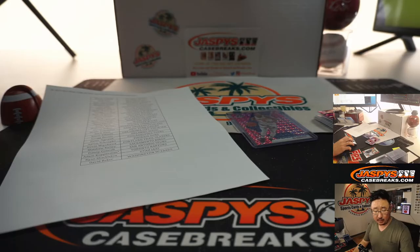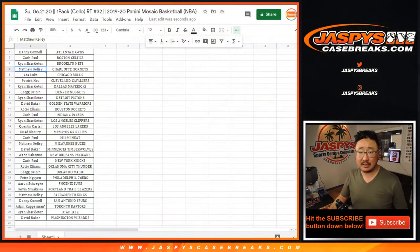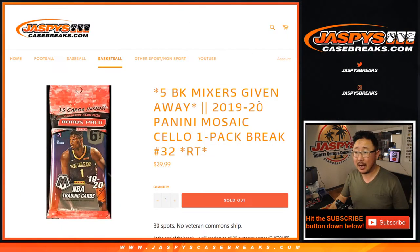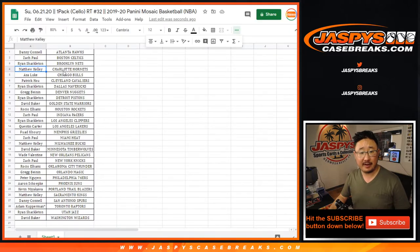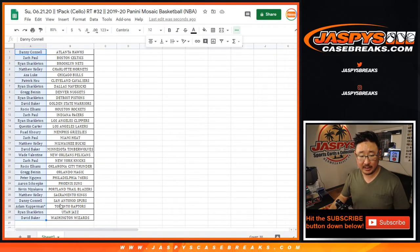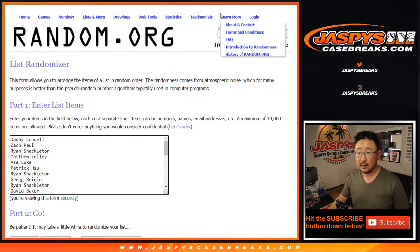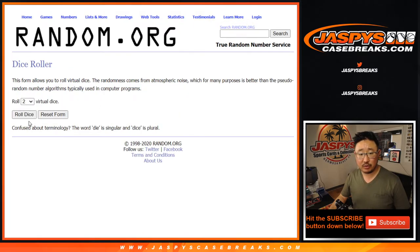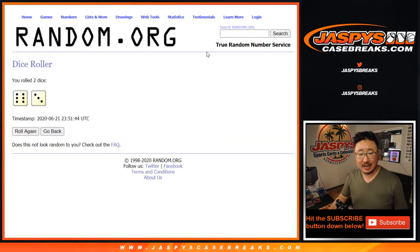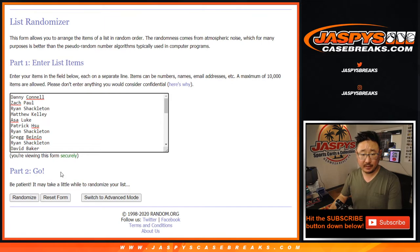All right, now let's re-randomize these names. Once again, it's going to be the top five. Top five. So let's grab Danny's name all the way down to David. Everybody in between. And let's roll it. Let's randomize it. Nine times. Six and a three. Top five after nine.